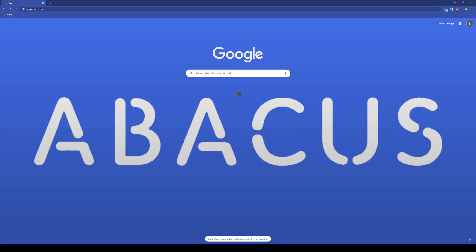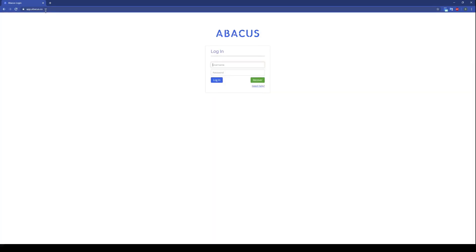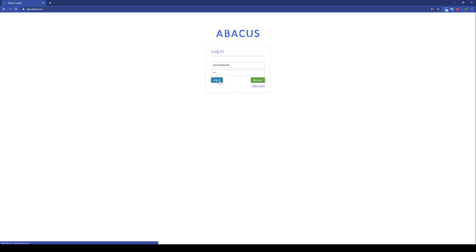To do this, just open up your web browser and navigate to the link that you see on the top left of your screen here. I already have the link entered so I'll just press enter. You can see that we're taken to the Abacus backend login screen. I'll just enter in my credentials now. Now that I've filled in my credentials, I'll just click login.